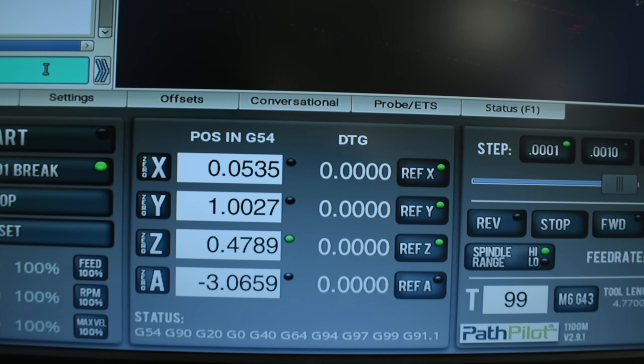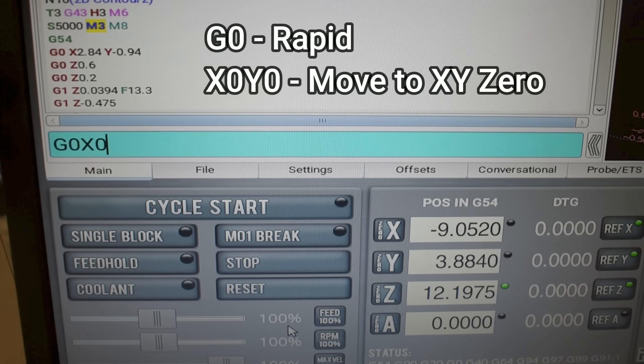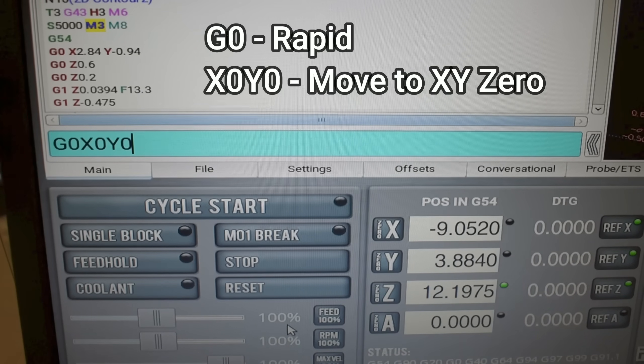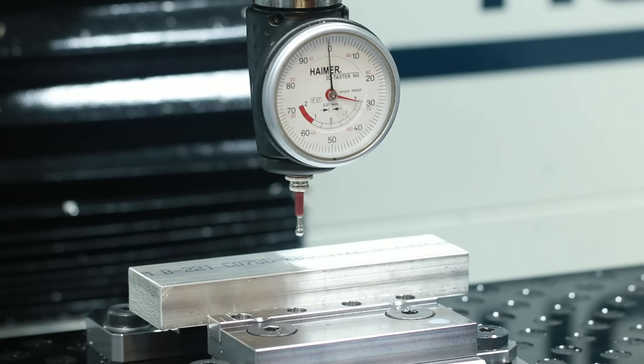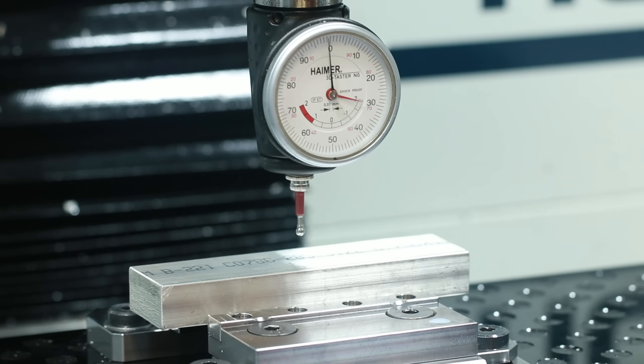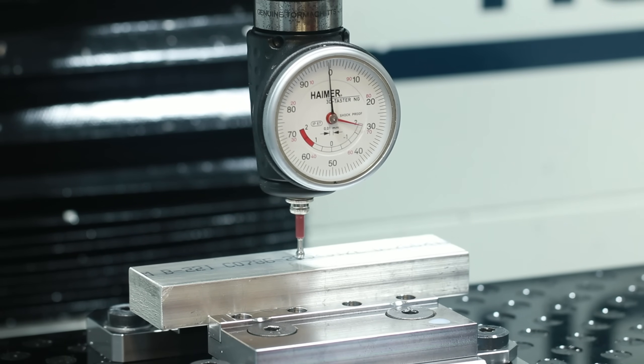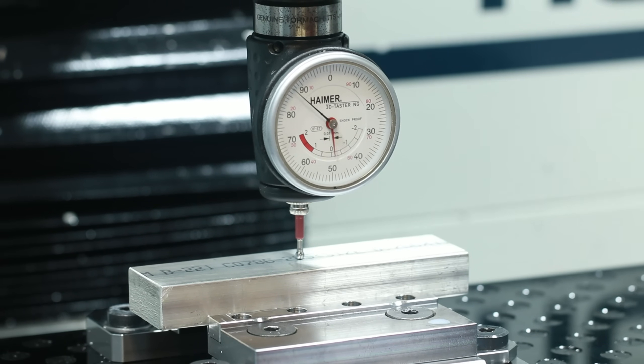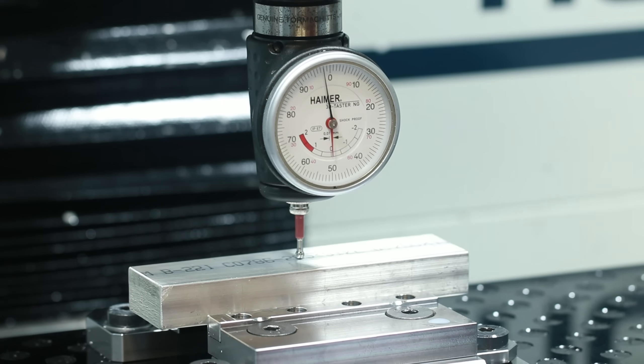Another little sanity check I like to do is in the MDI box I like to type in a G0X0Y0. After that I will double check my Z and as long as that point matches what it shows in our Fusion setup we should be good to go.